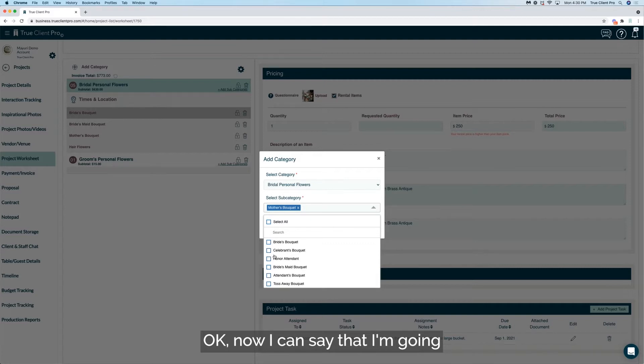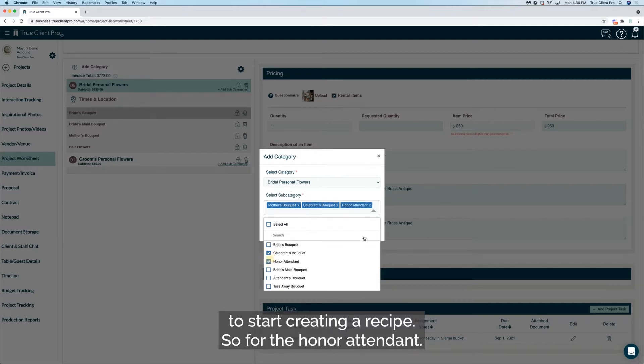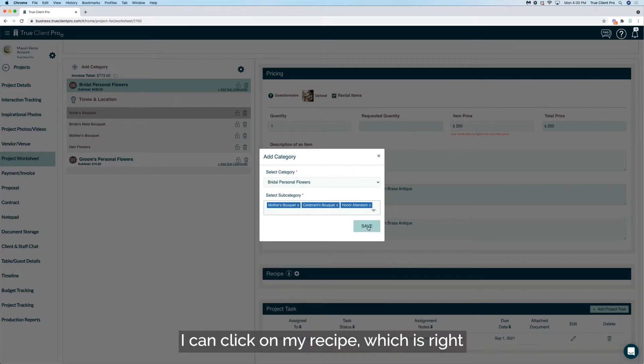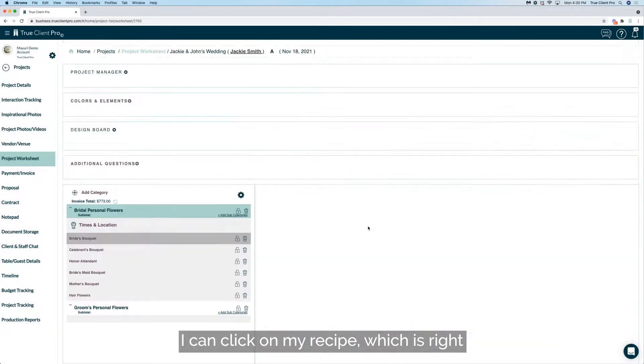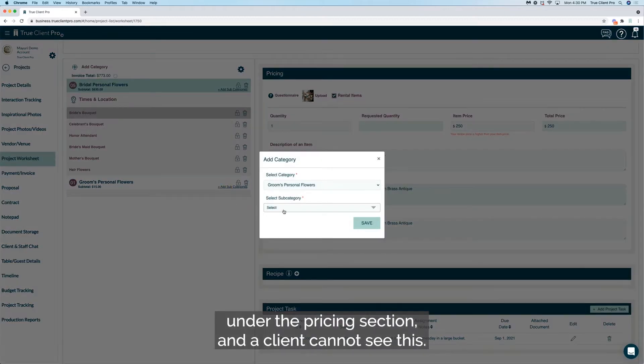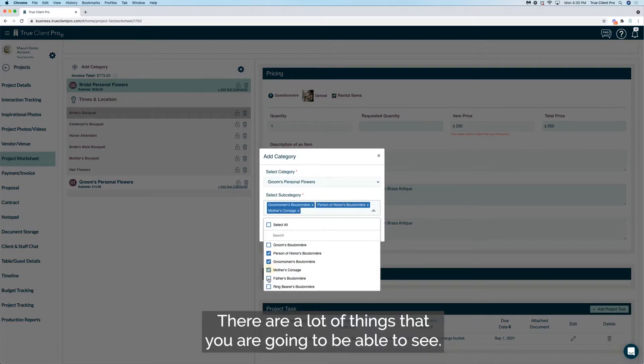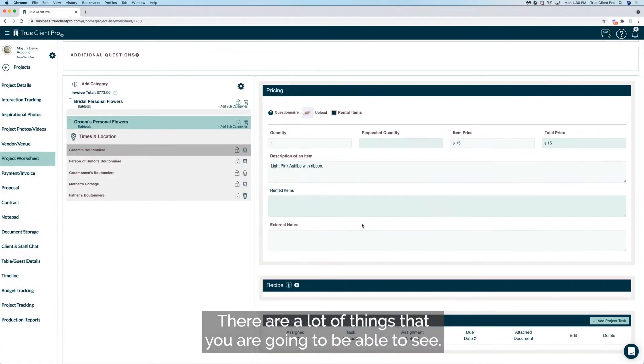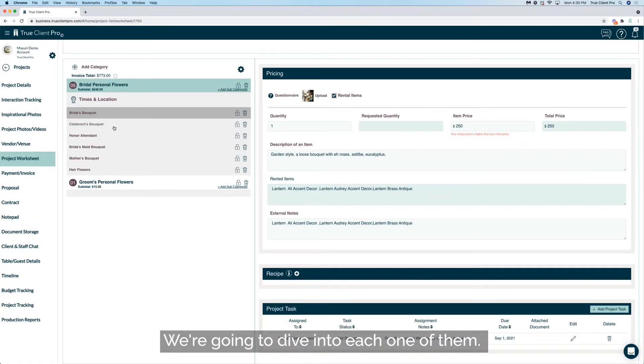For the honor attendant, I can click on my recipe, which is right under the pricing section, and a client cannot see this. Go ahead and open this. There are a lot of things that you are going to be able to see. We're going to dive into each one of them.